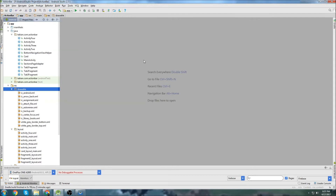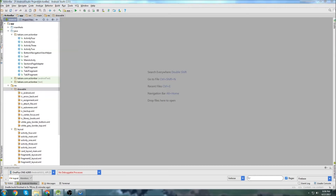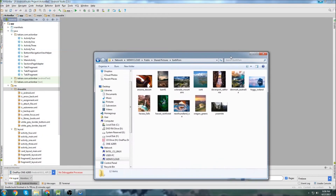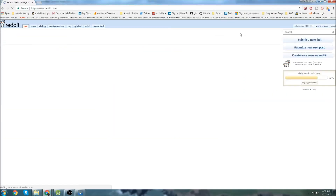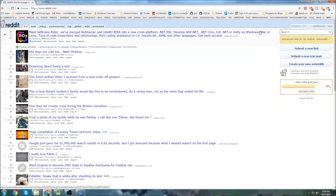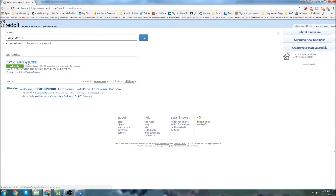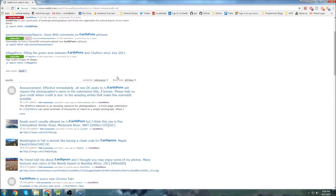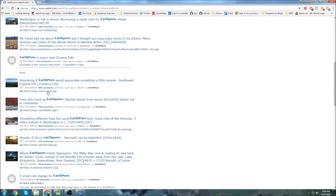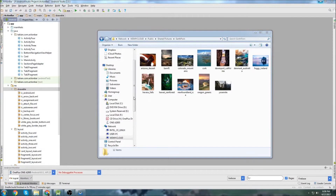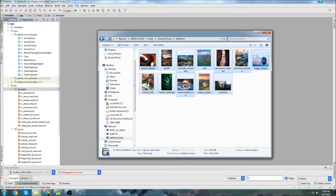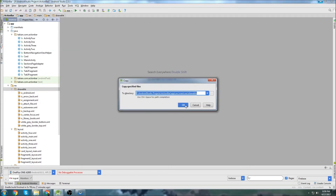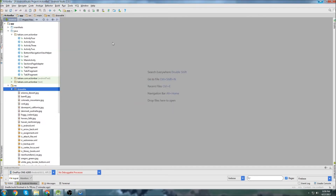Since we're going to be adding cards with titles and images, we need to get some images into our Drawables folder. I got a bunch of images from the Earth Porn subreddit on Reddit — just pick some pictures at random, save them on your computer, and then drag them into the Drawables folder. I'll copy all those and paste them into my Drawables folder. There we go, I have a bunch of images in there now.